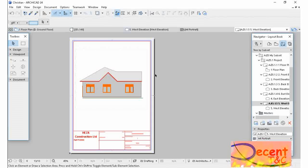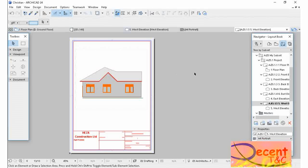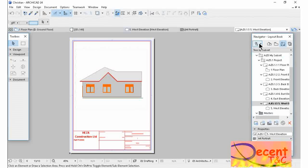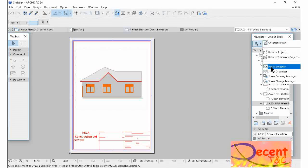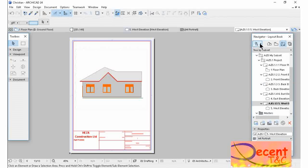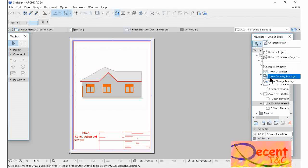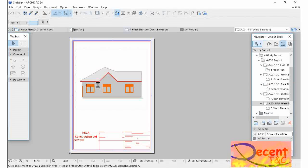After adjusting your drawings, fitting them in the layout book, the layout, let's go back also to show Organizer. As I've said, you have to go here, like this, show Organizer.